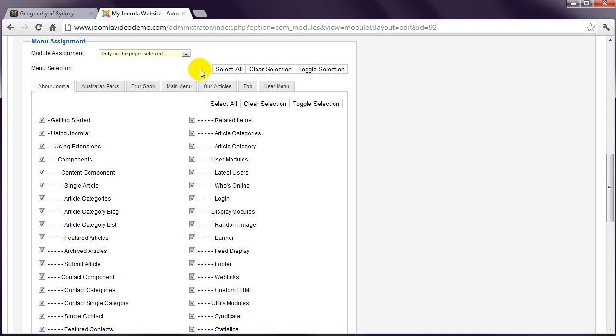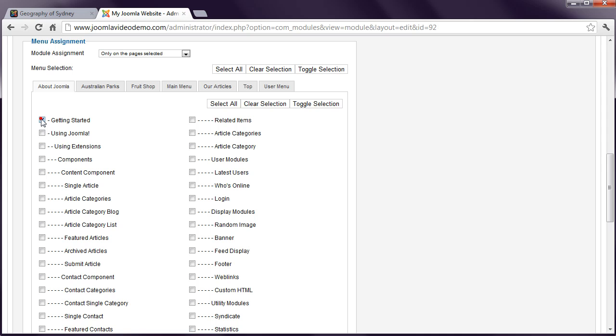You then select the pages where the module should appear. You can start with No Pages Selected by clicking Clear Selection. Then choose the menu relating to the pages you want to select. In this example, let's choose the About Joomla menu and the first two pages: Getting Started and Using Joomla. Select those boxes and Save.